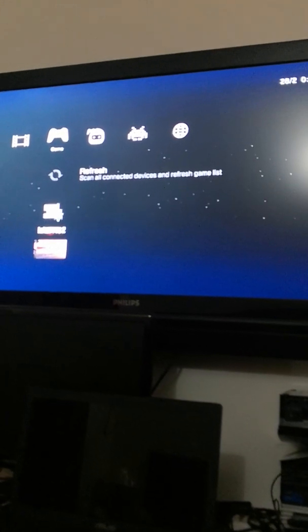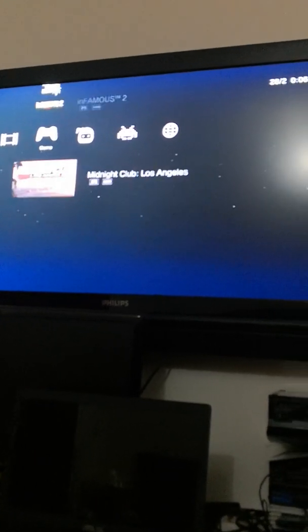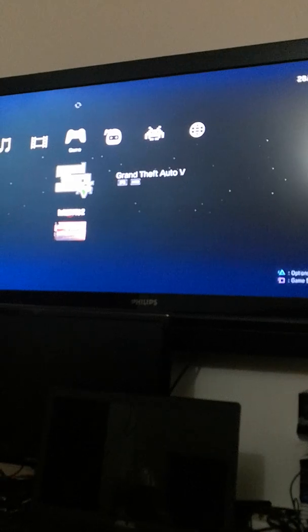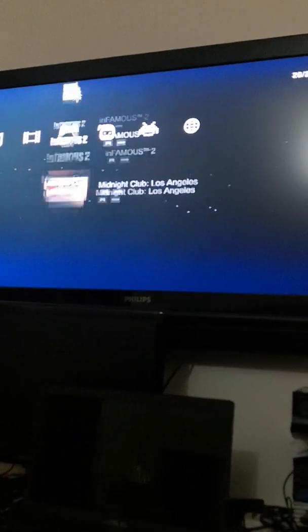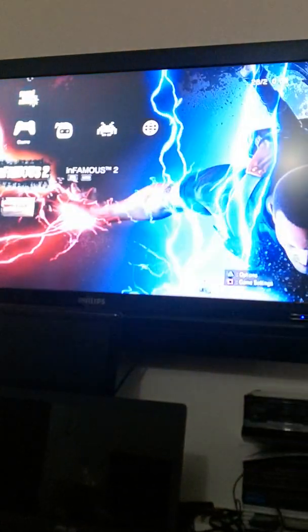And I already copied some games inside my hard drive, so that's it. Enjoy! Press the like button and subscribe button. Thanks a lot.